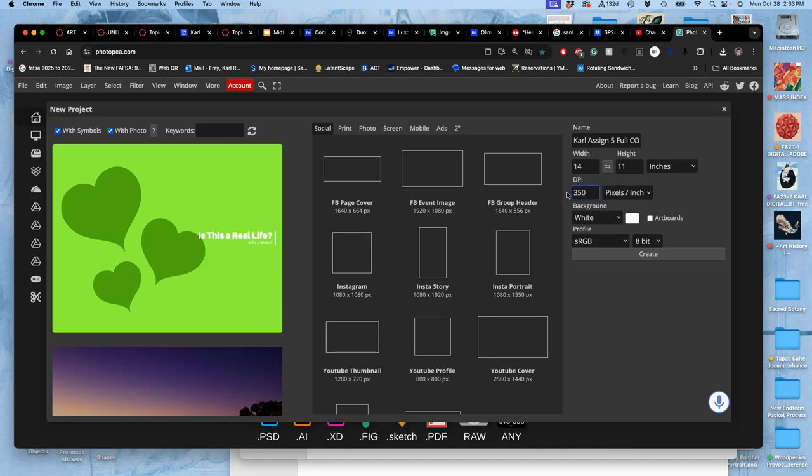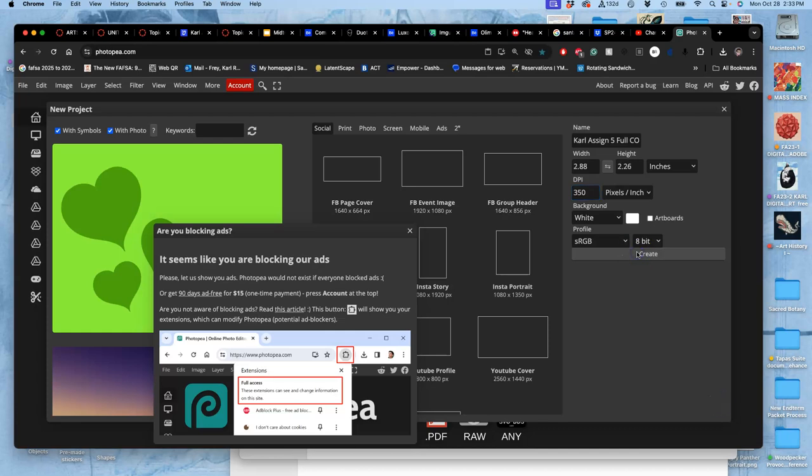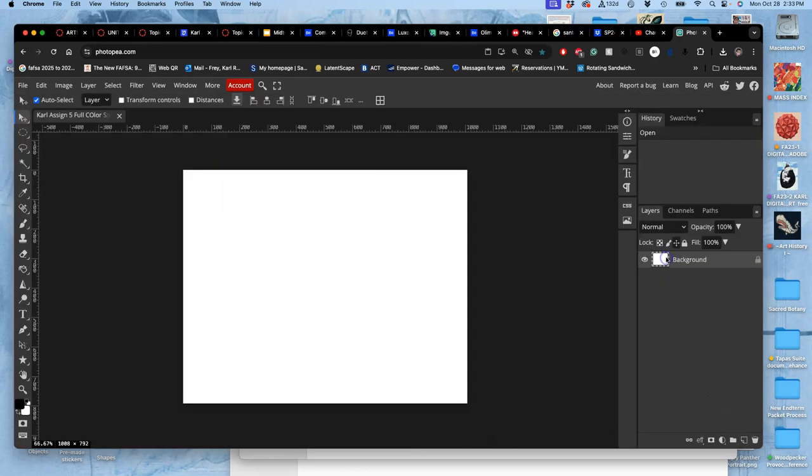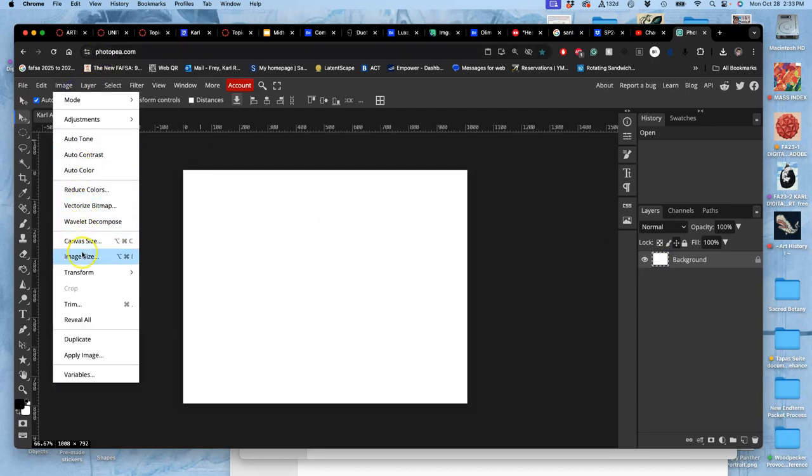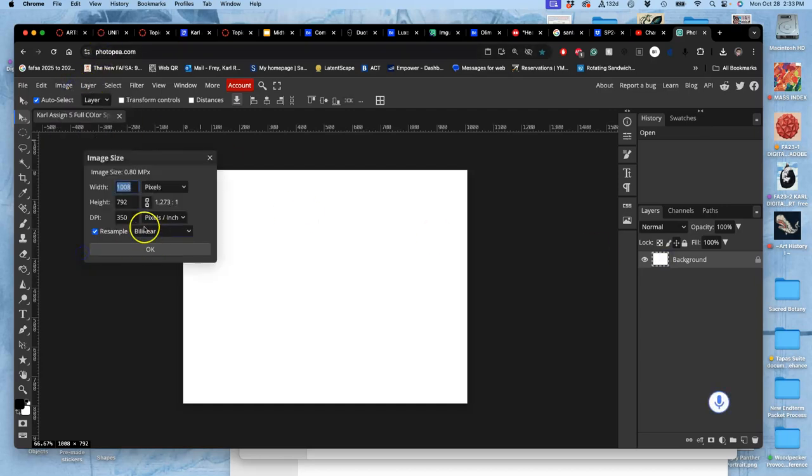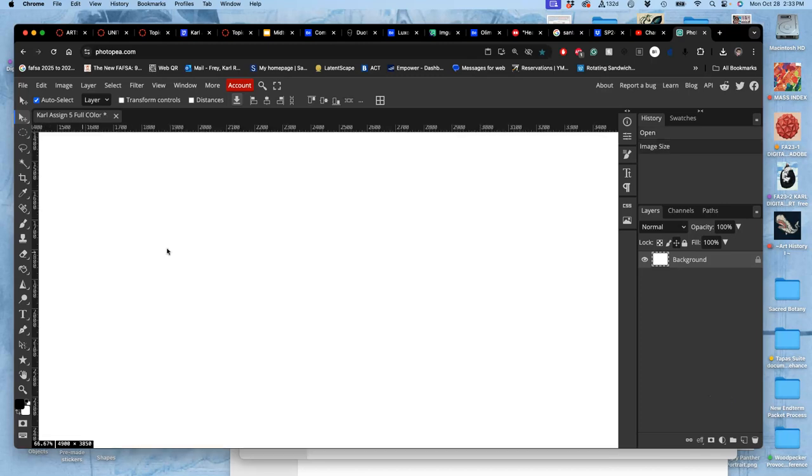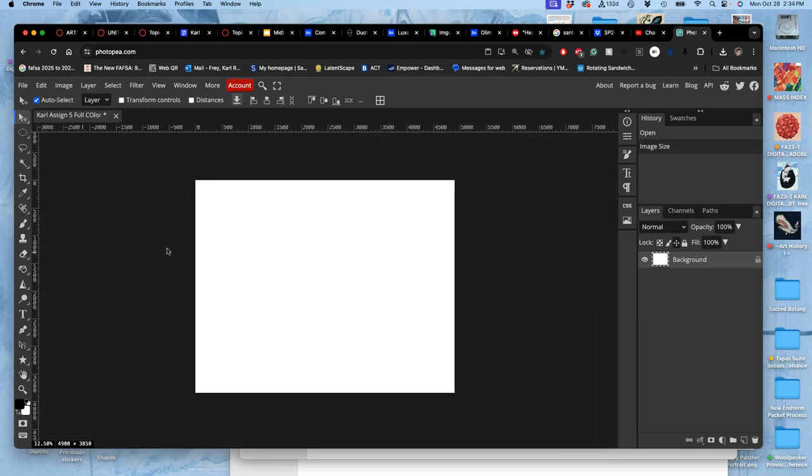And then in pixels per inch, it's going to be 350, 50 above the standard minimum print. And then we create it and then check that image size. Because you know how, yep, it messed me up. You know how Photopea is, it will slip on you. So I'm going to make the width 14 and the height 11 at 350. So it's big, it's going to be 4,900 by 3,850 pixels.